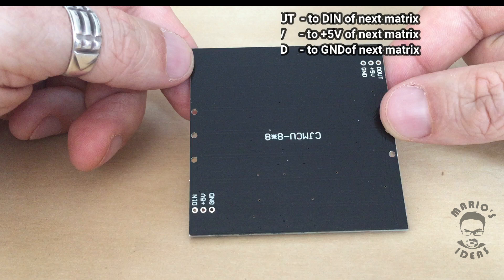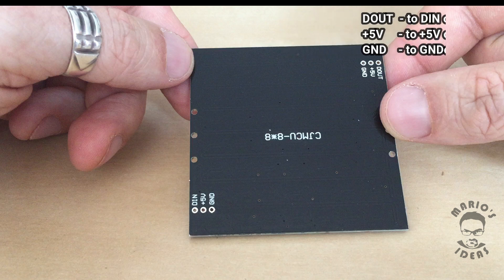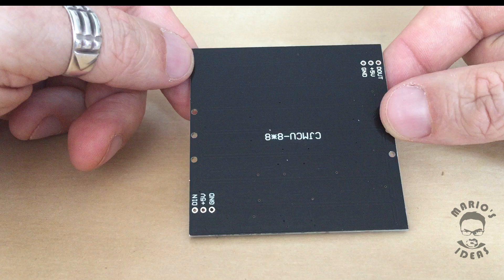We have three output pins that you can use to connect other LED matrixes and control them with a single Arduino data pin.